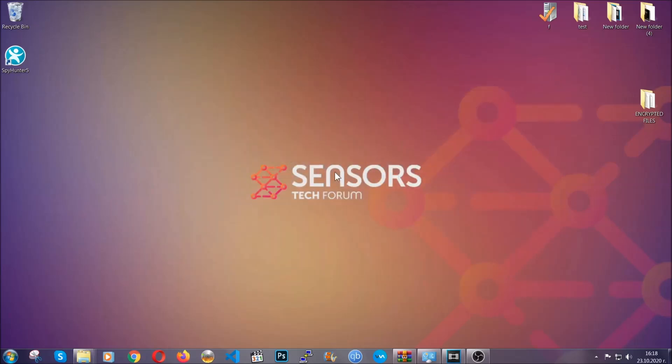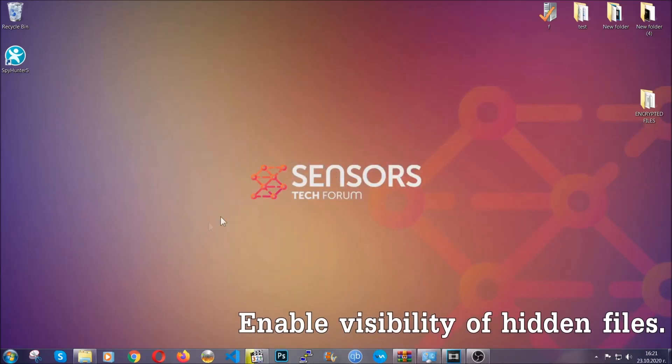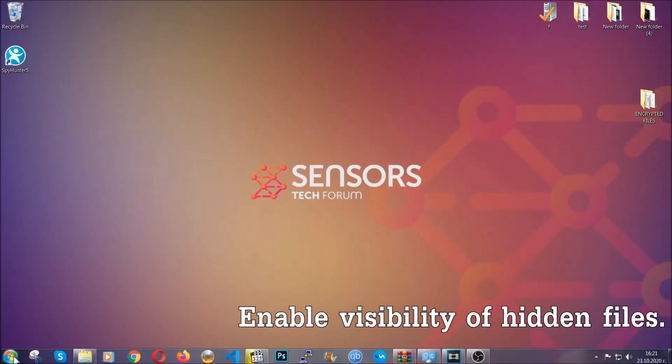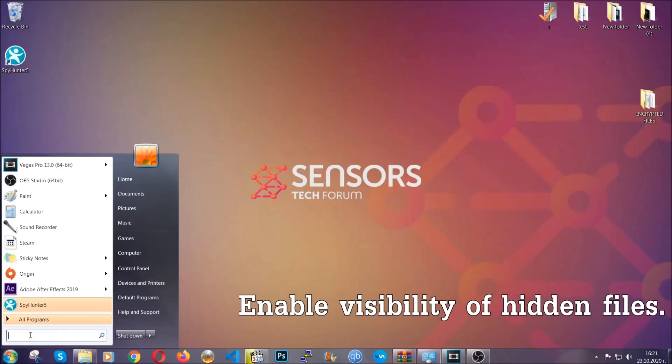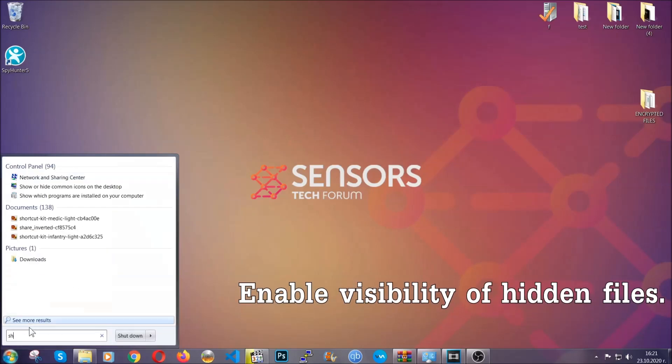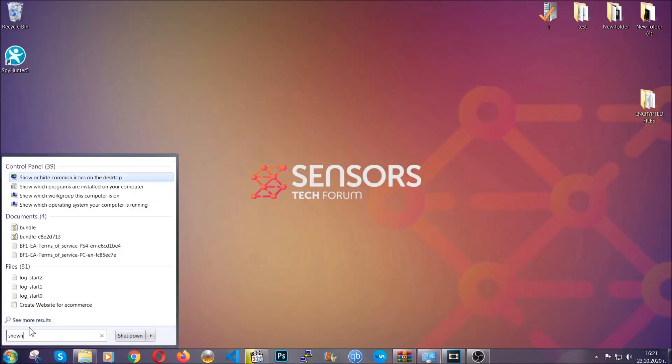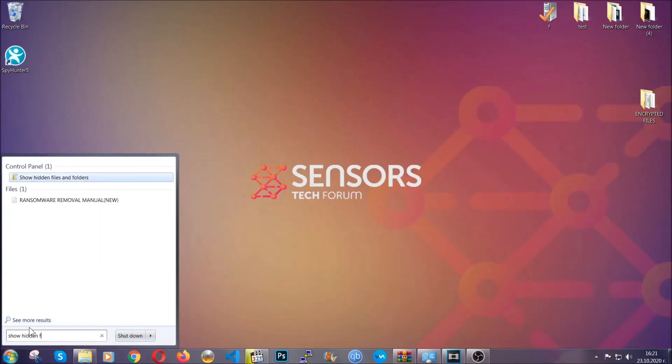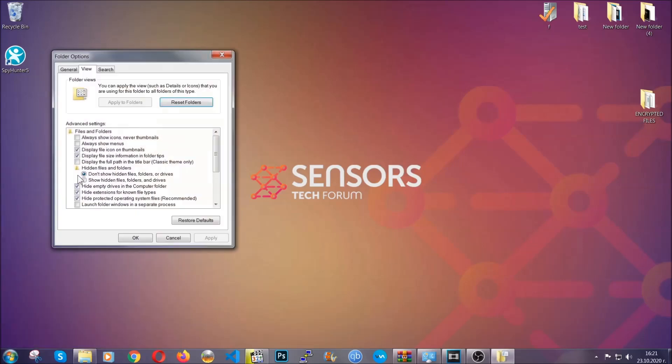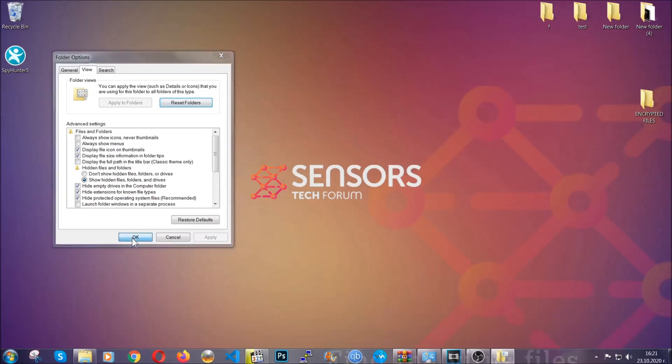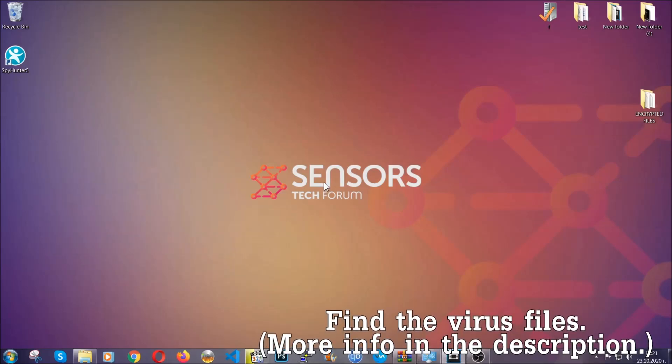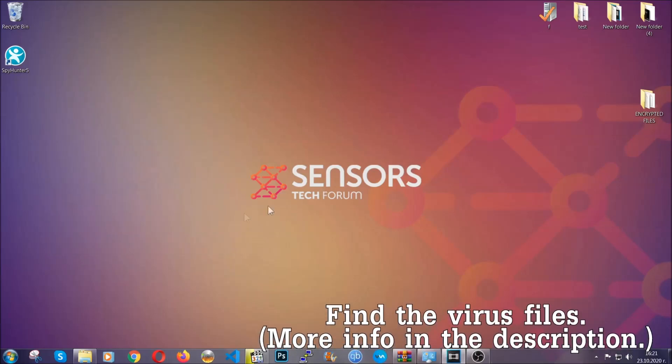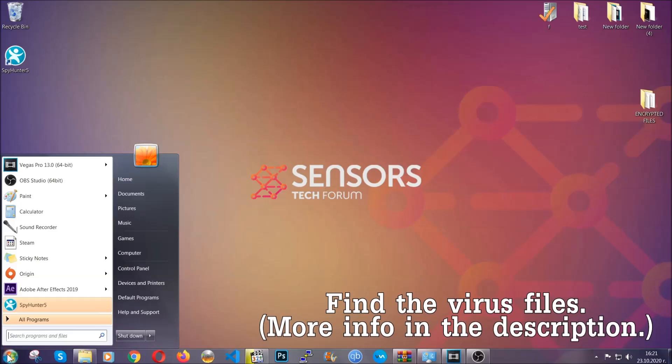After you've backed up the files, it's time to enable the visibility of the hidden files which the virus may be concealing from you. To do that, you're going to open the search and type 'show hidden files and folders' and then click on it. It's going to open the settings and then you're going to click on the show hidden files, folders, and drives option. Then click on apply and then click on OK to accept the setting. And that's it.